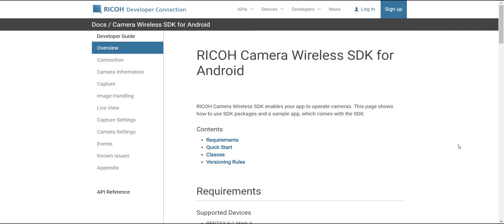Pentax just released its wireless SDK for Android and I've had a little bit of time to play around with it, so I'm going to show you how to set it up and hopefully save you some time.